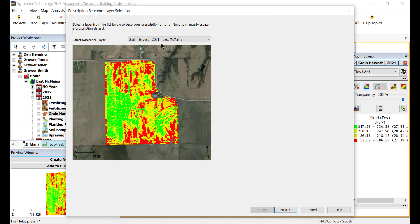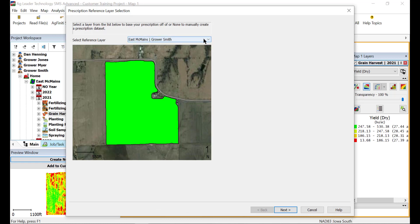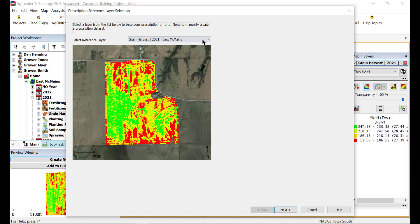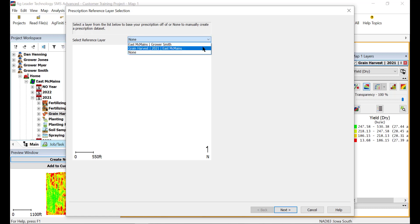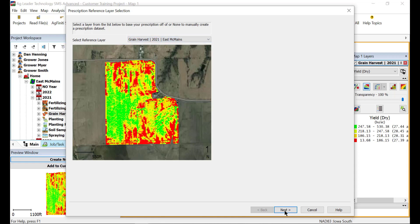You can also select the new prescription icon from the map toolbar. The Prescription Reference Layer selection dialog will now open. Confirm in the preview that this is the layer you would like to reference. Otherwise, select the desired reference layer from the dropdown. The layers open in the current map will be used as a background image if none is selected; the dataset must be manually drawn using the Prescription Editor tools. After confirming the reference layer, click Next.